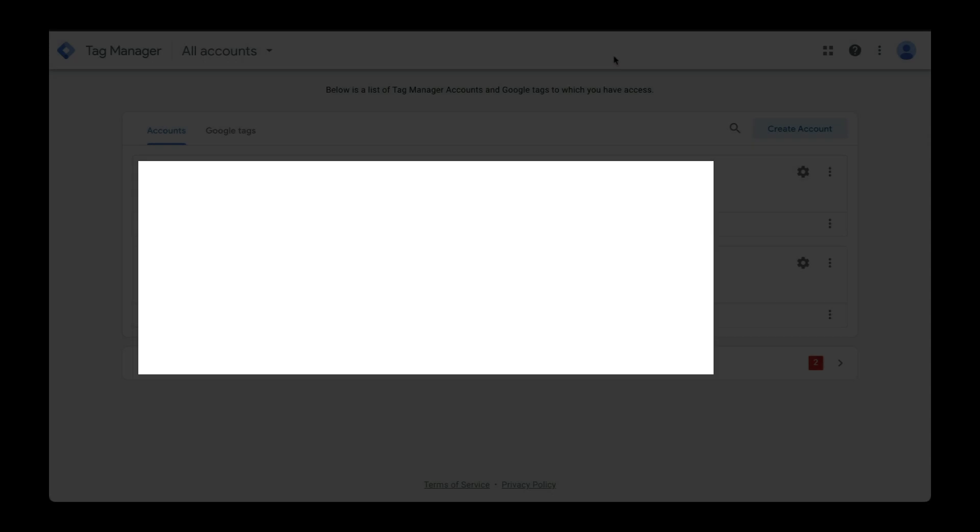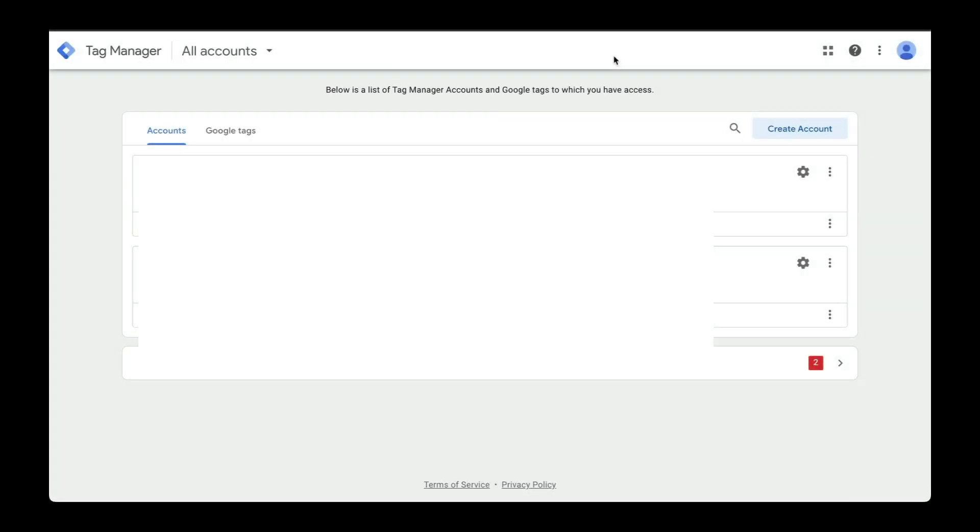Hi, my name is Neff and I help vacation rental owners get more direct bookings on their website. In this video, I'm going to walk you through how to create your account with Google Tag Manager.